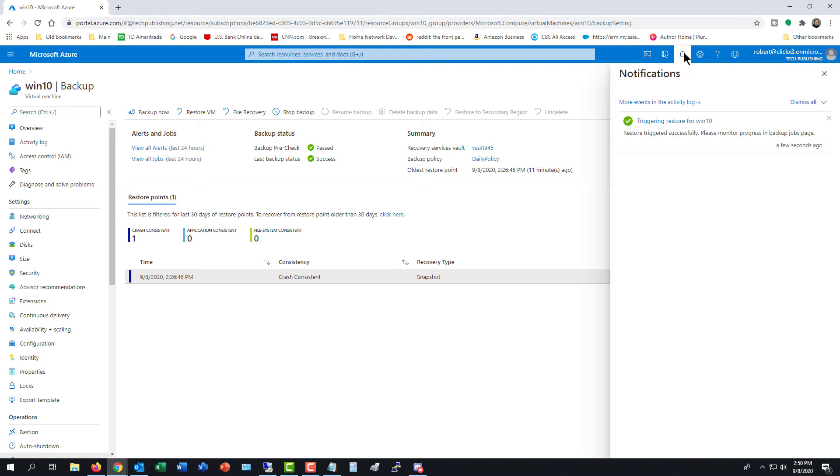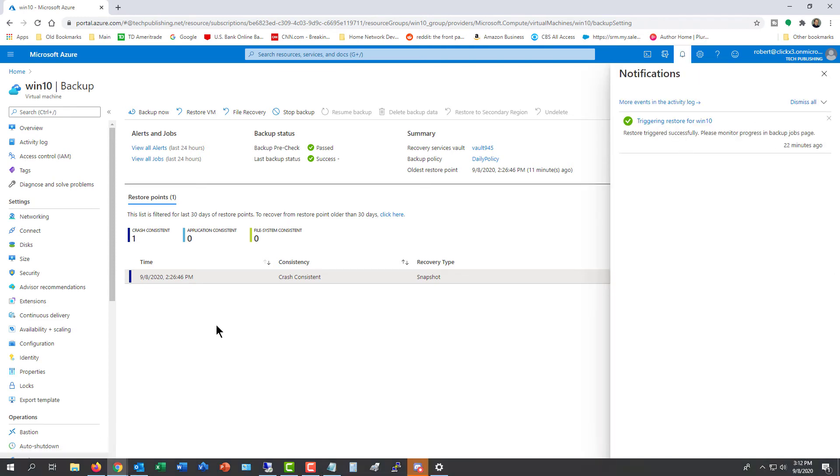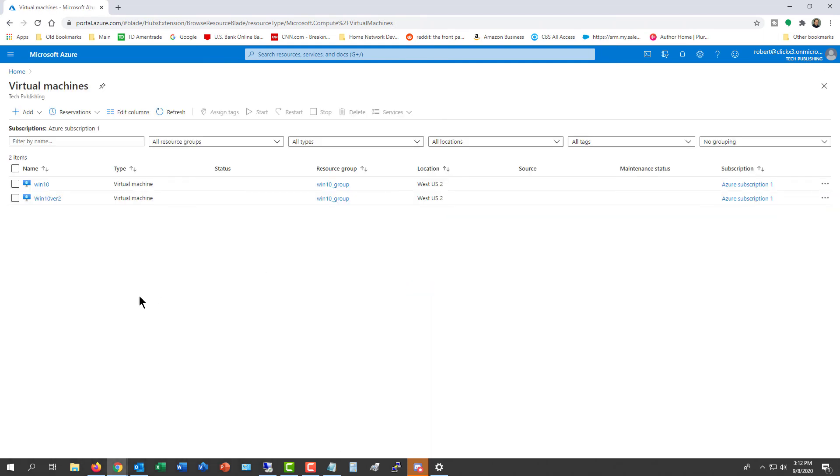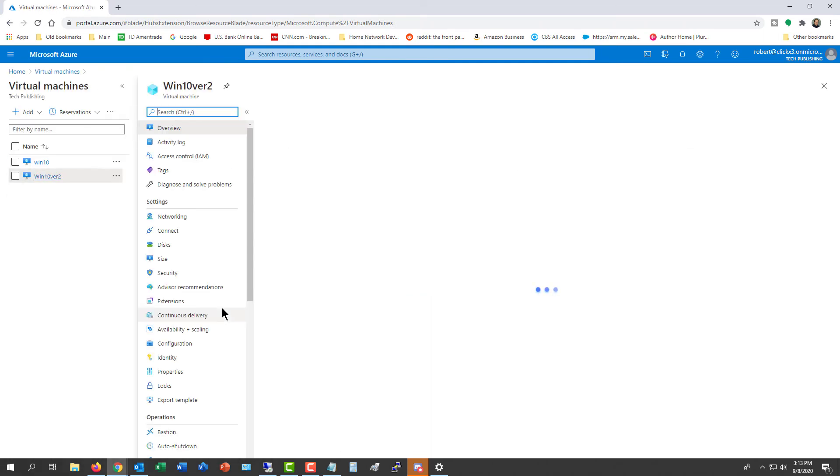At the top, you can see under the alerts that it's triggering my restore. And the notification says that the restore has been completed. So I'm going to go back to Home, click on Virtual Machines, and now I have two virtual machines.